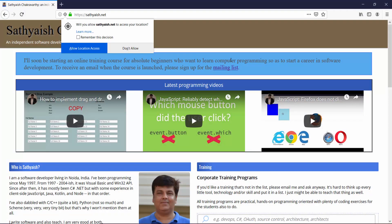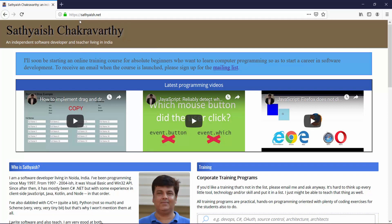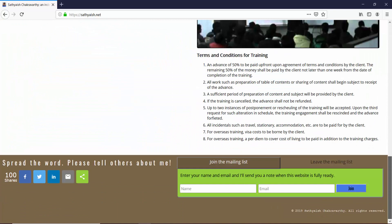Do you want to become a software developer? I'm starting an online course for people who want to start a career in software development. It's going to be about a month's time until I flesh out and announce the details and the dates. Until then, please join the mailing list on my website, satyaish.net, to be informed about the details when I announce them.